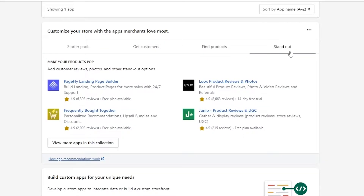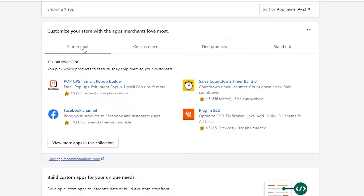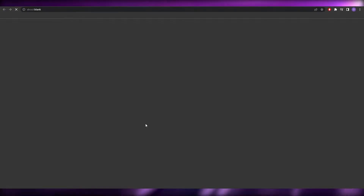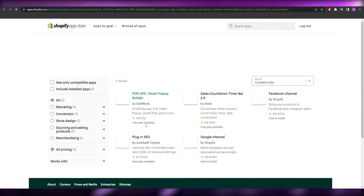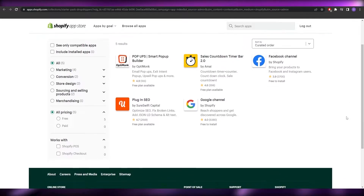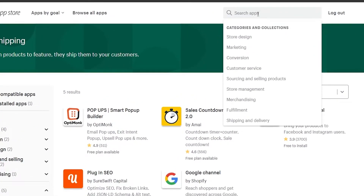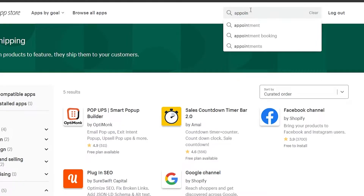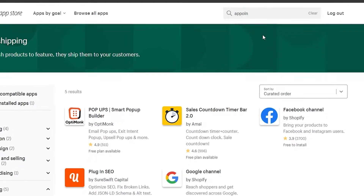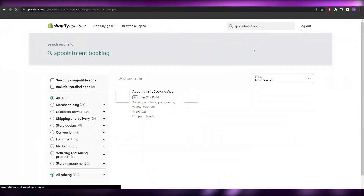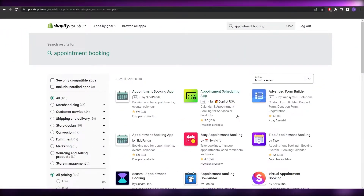We're going to click on the Starter Pack and then click on 'View More Apps in This Collection', which takes us over to the App Store where we can find a bunch of different applications. We'll click on the search option and search for 'appointment booking'. A bunch of different applications will pop up.